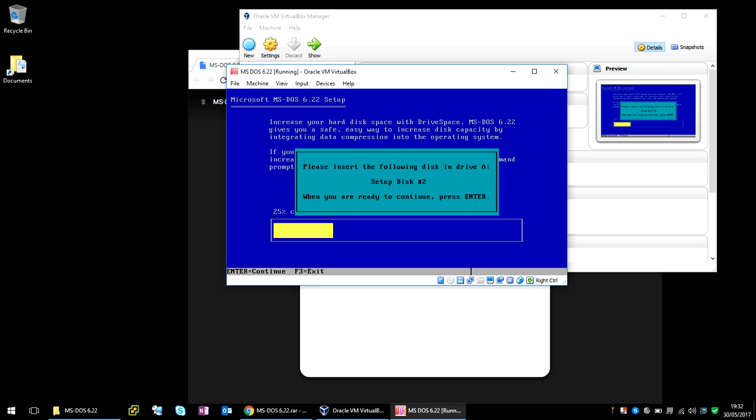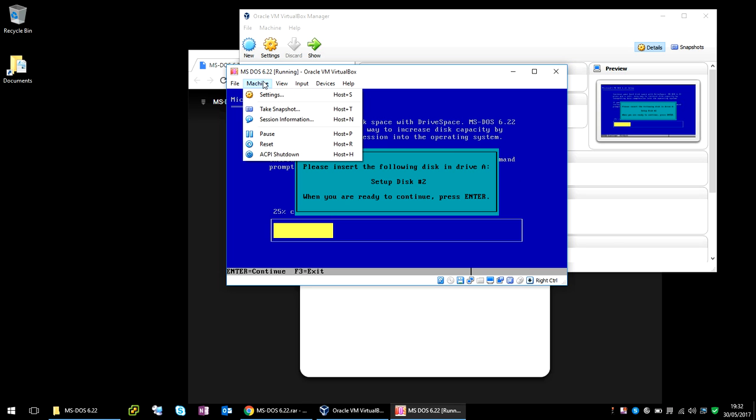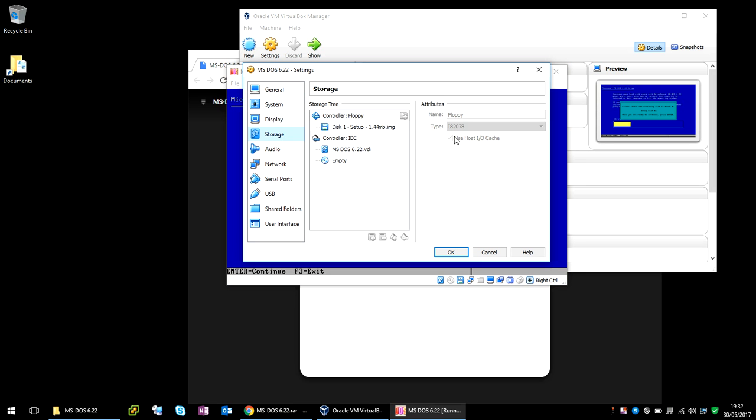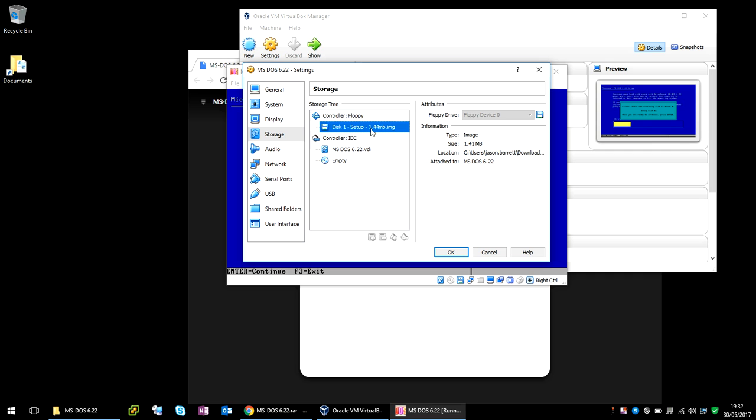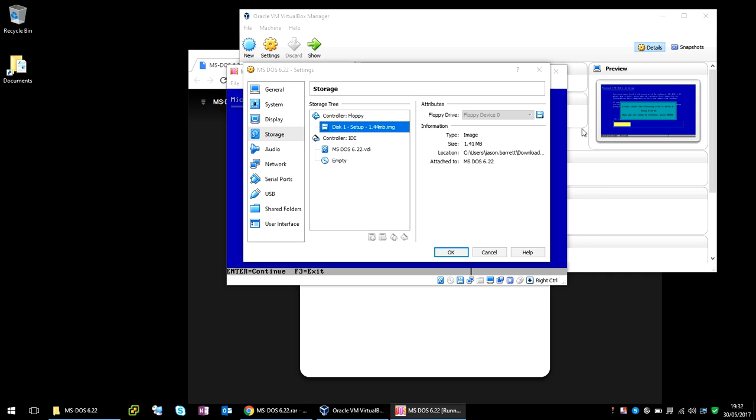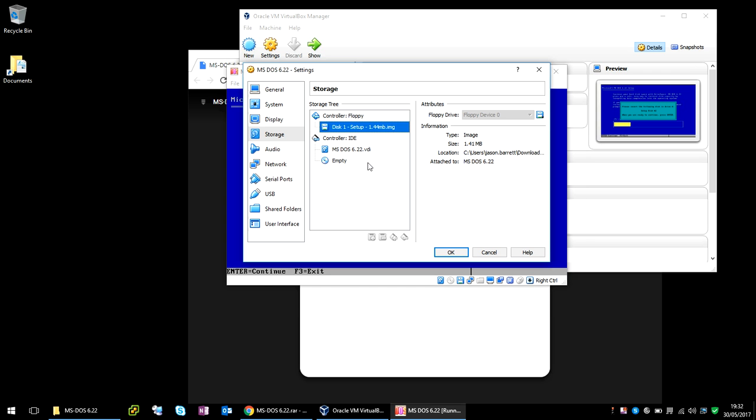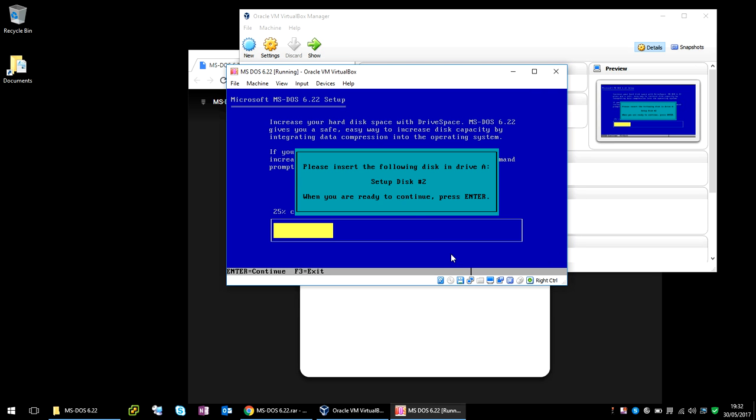Okay, so it's asking for setup Disk 2. So if you press the right Ctrl key, it enables you to use your mouse again. And if you click on Machine, and then Settings, go to Storage, and then here. And then if you select Disk 2, you'll need to browse to it. Disk 2, click on OK. And then if you left click there, you see the mouse disappears, so that screen is active now. So if you press Enter again.